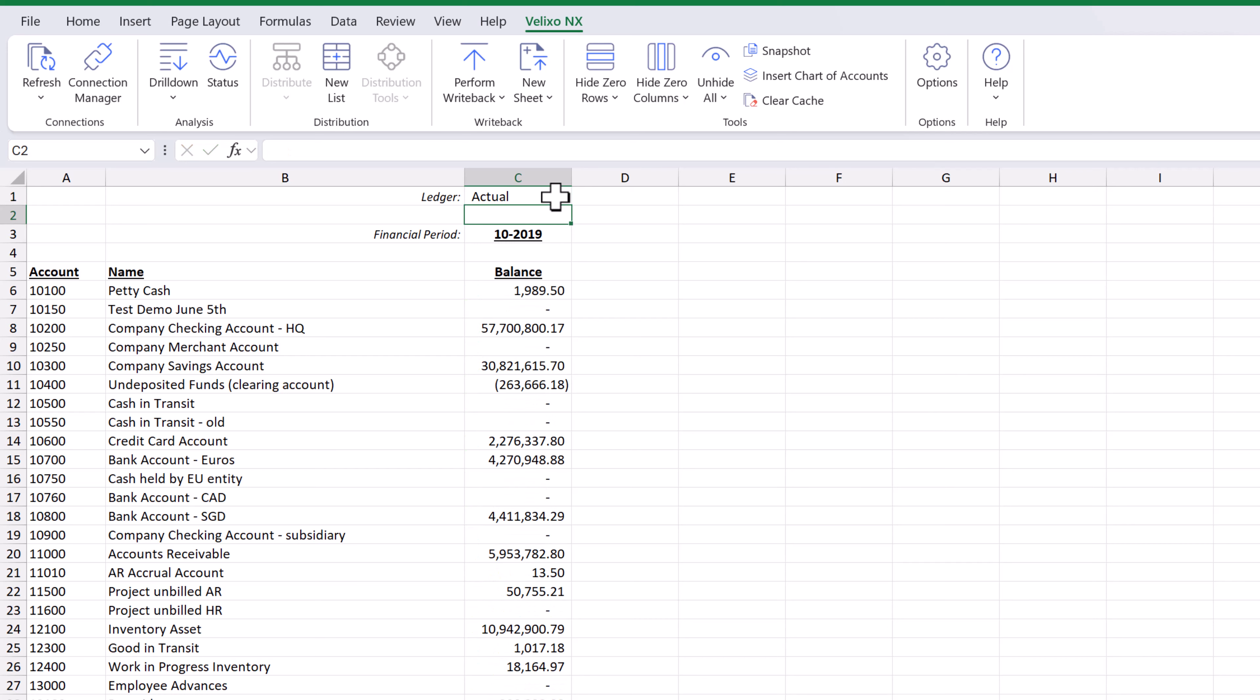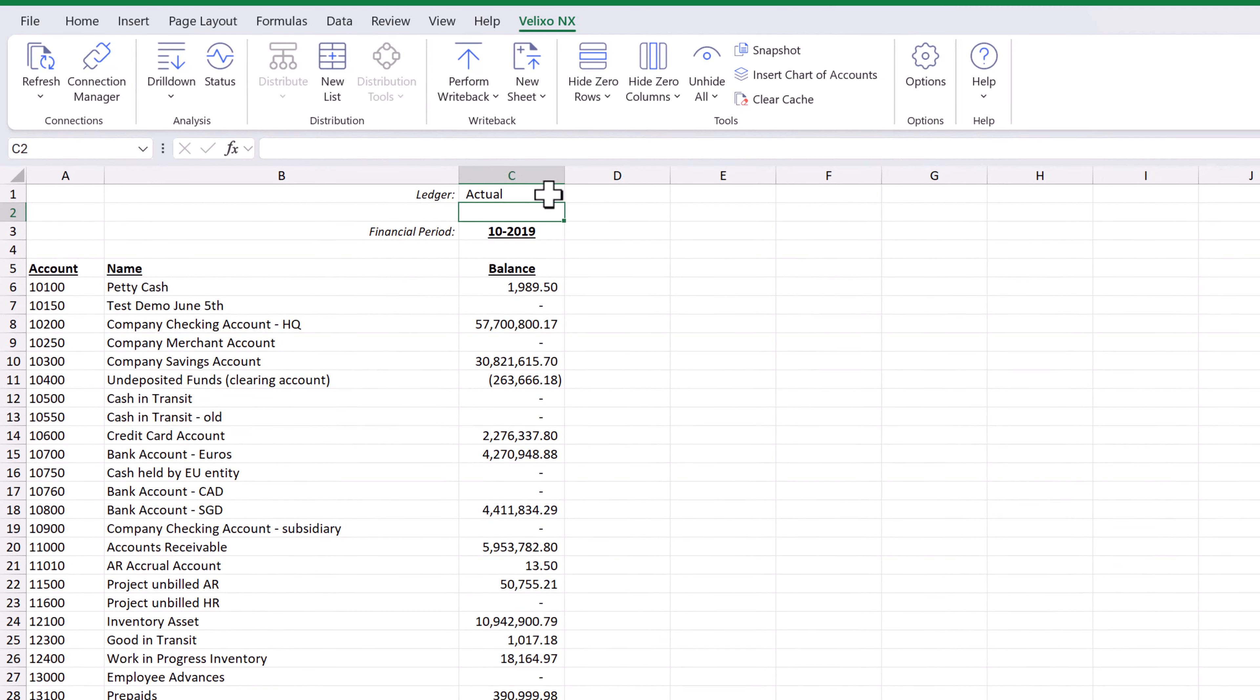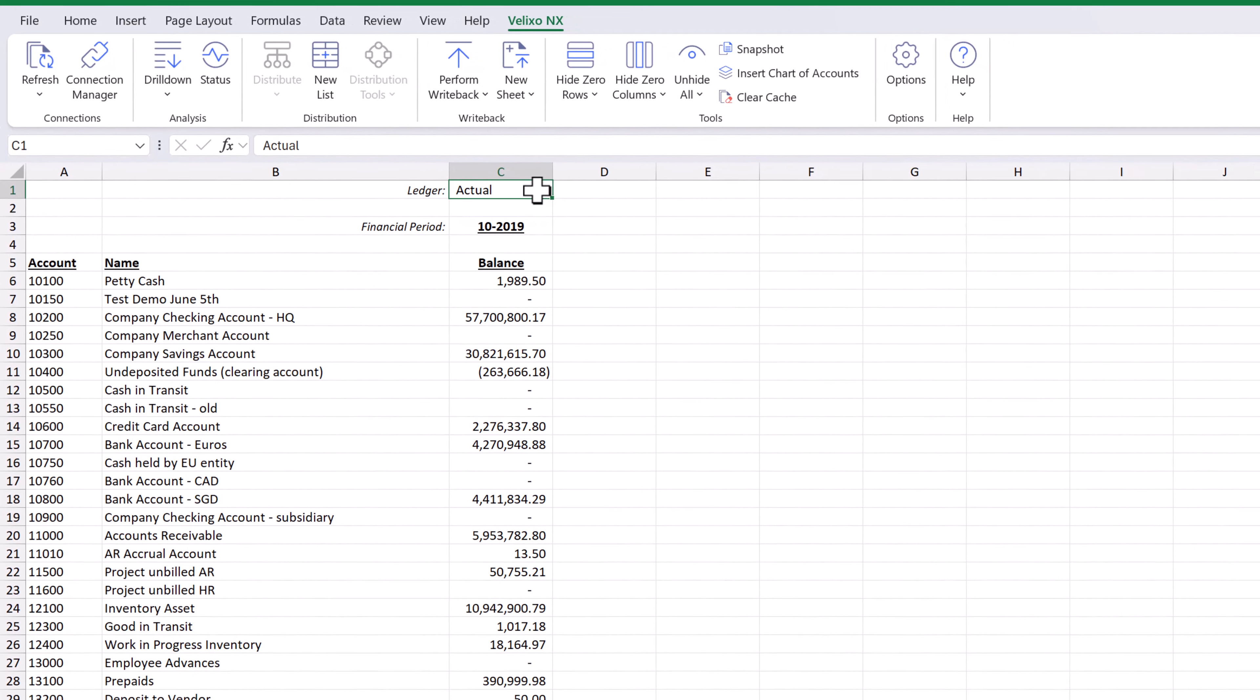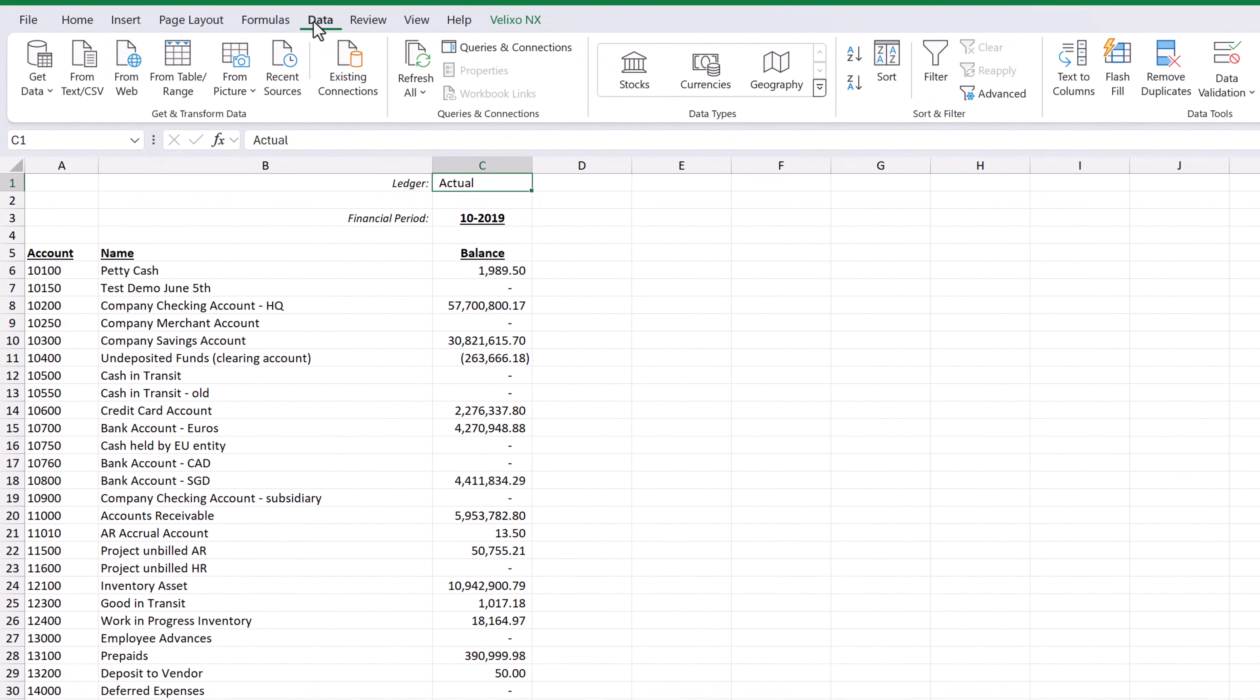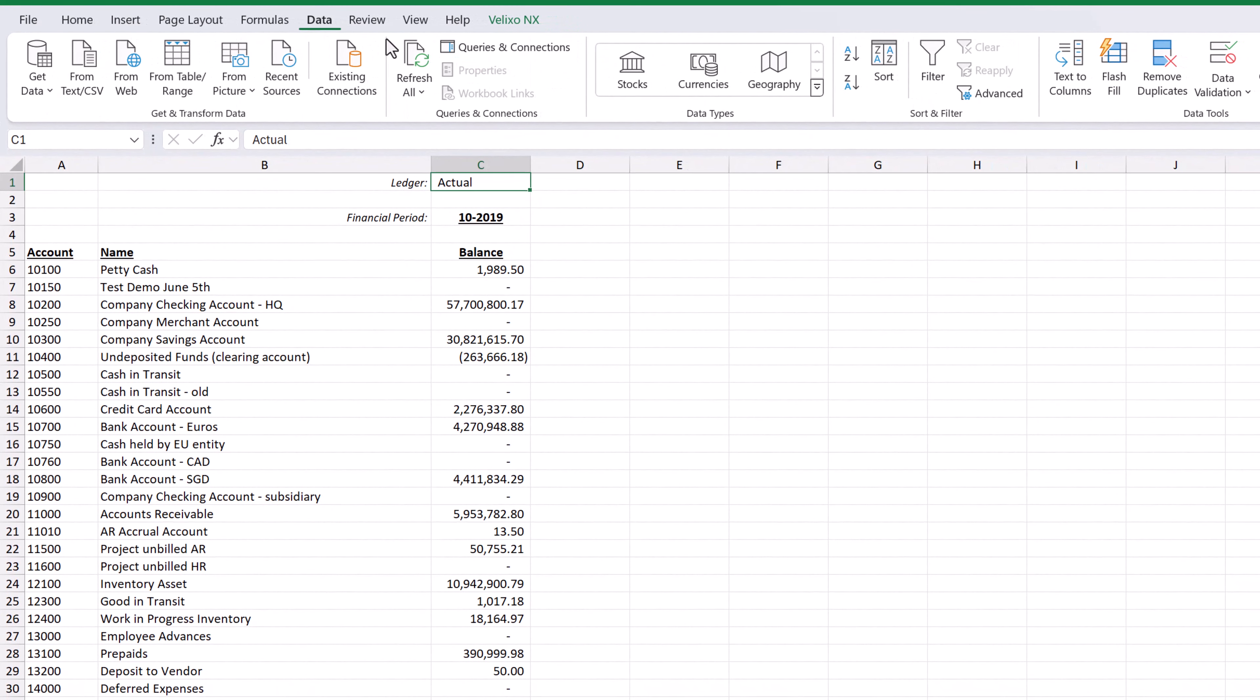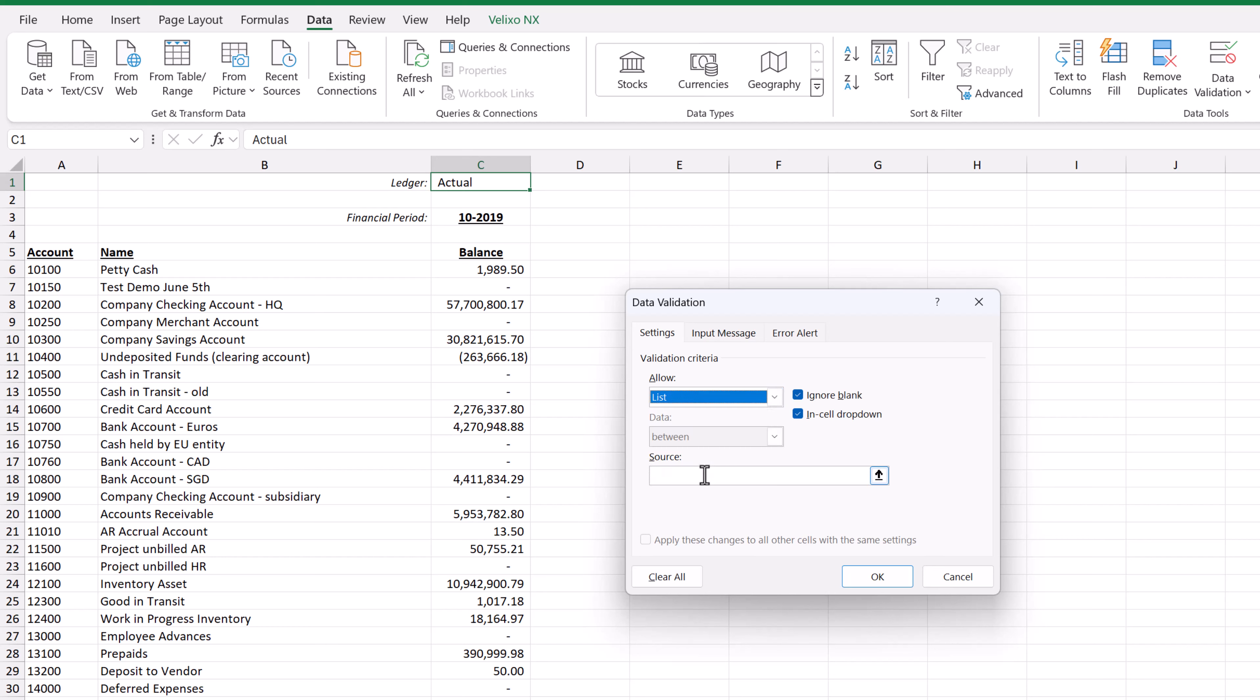Excel's data validation feature can help with this. We will just click on the cell, select the data ribbon, and then click data validation. Once the dialog opens, we will create a list and then type in our ledgers, separated by commas, in the source field.